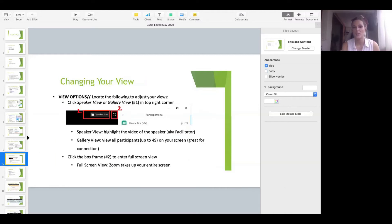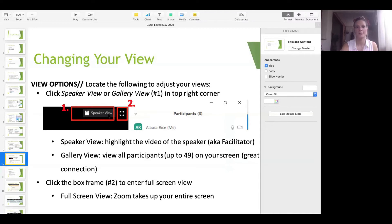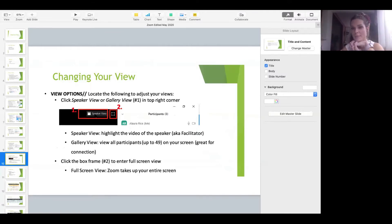Let's talk about changing your view. We have a lot of different view options when we are in Zoom. We have either a speaker view or a gallery view. If you're using a phone or a tablet, usually when we're in presenter mode, you have to tap your screen to get these options to show up. In Zoom, speaker view looks like this and gallery view looks like this. This one is the full screen mode. When you hit speaker view, it'll show only the person who is speaking.